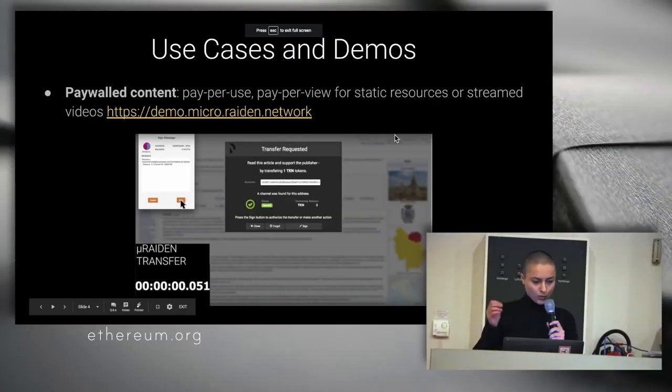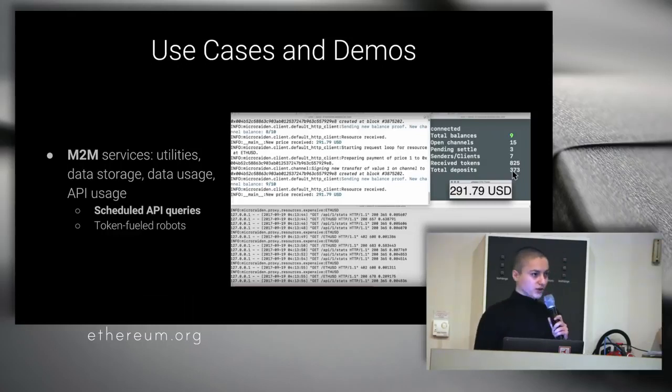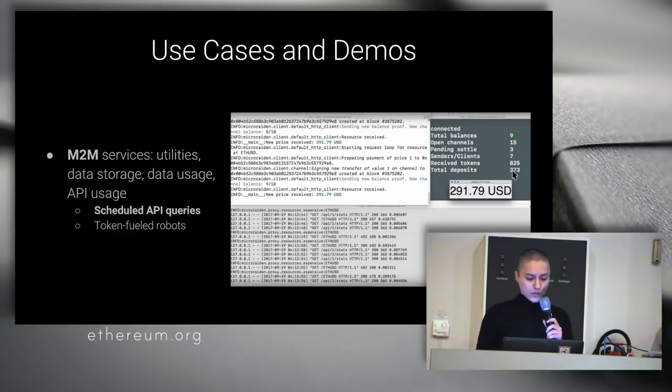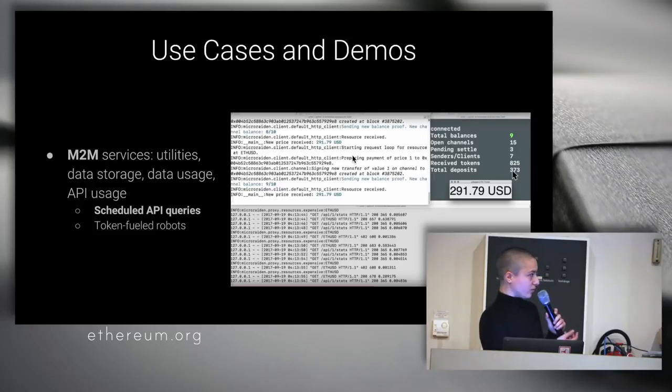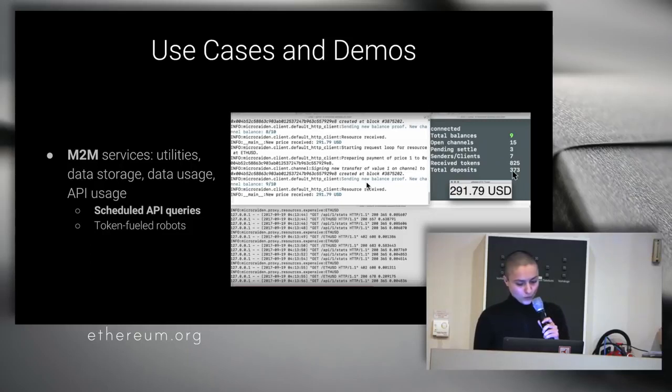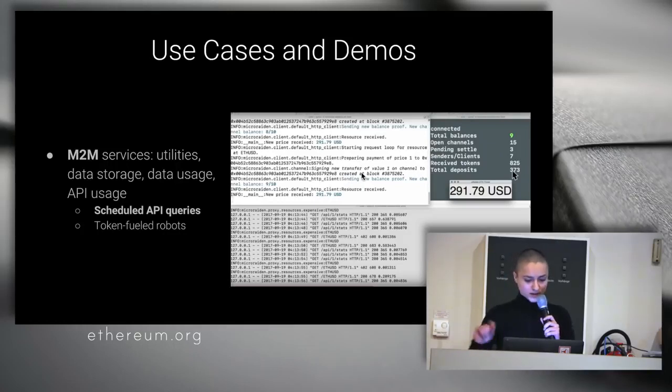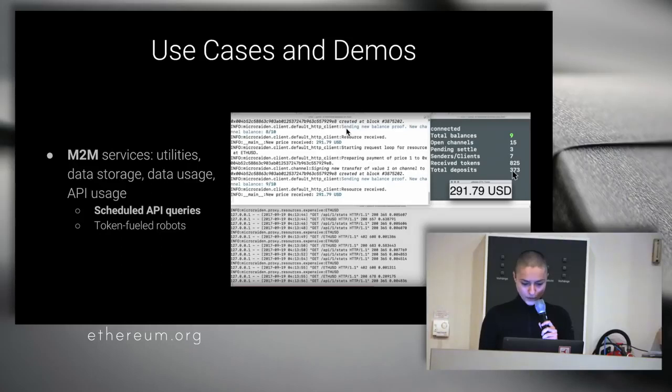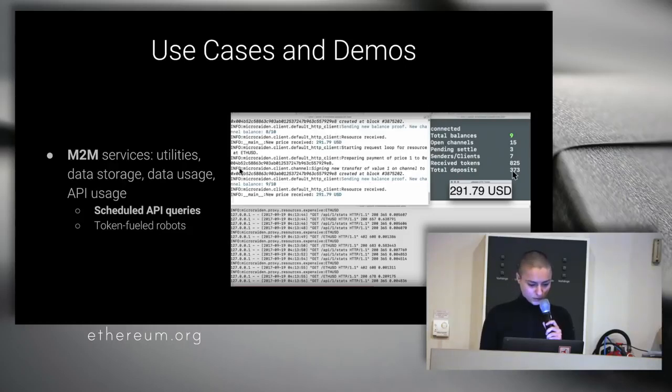Going back to the presentation, one use case is the paywall content, and another one is machine-to-machine services, APIs for whatever you would think. For example, we have a video demo online, and we have an example of querying the ether price in US dollars, and we do this constantly, and we can see that we're sending payments. Sending new balance proof is the actual payment, and you can look at that.